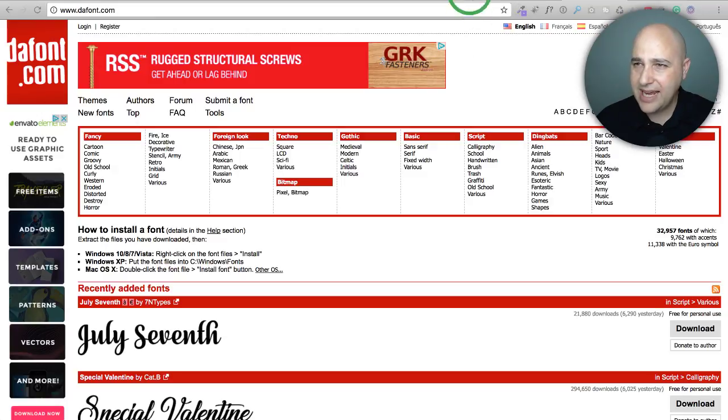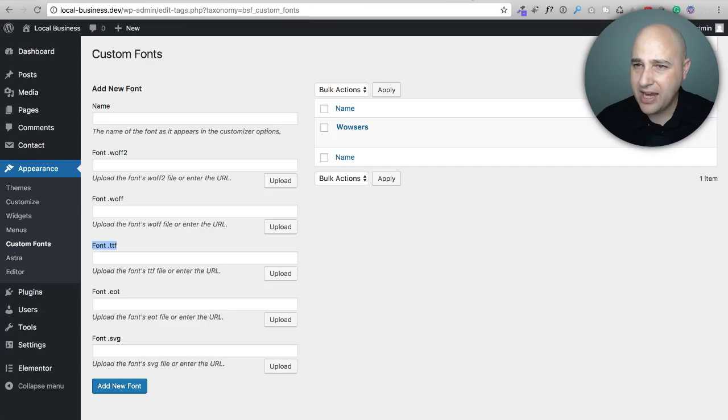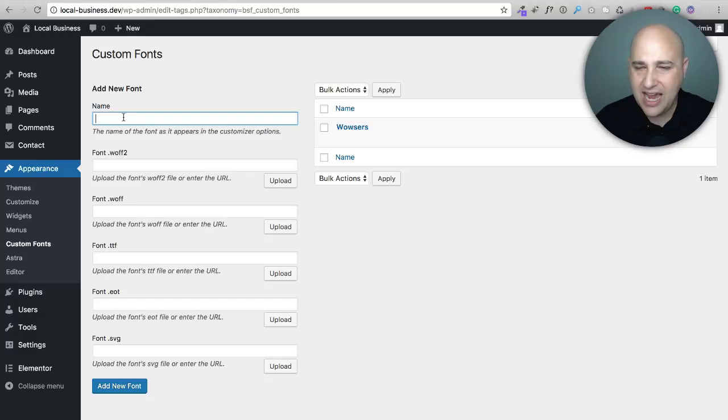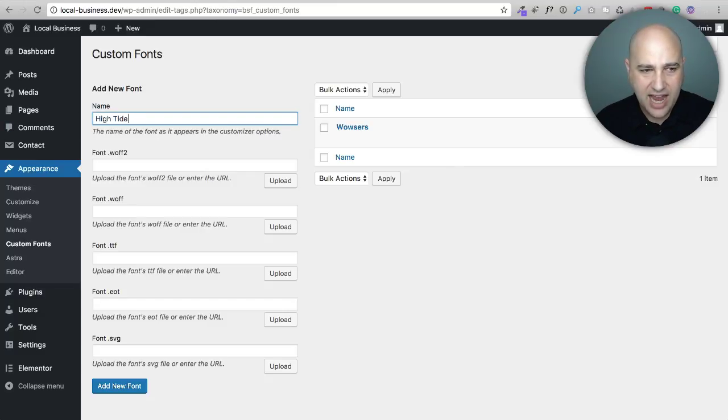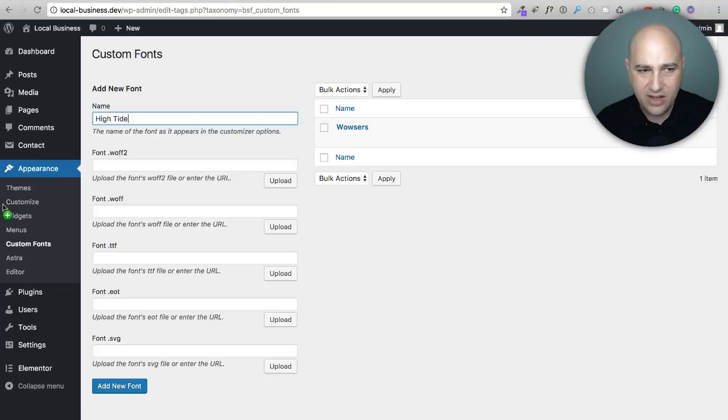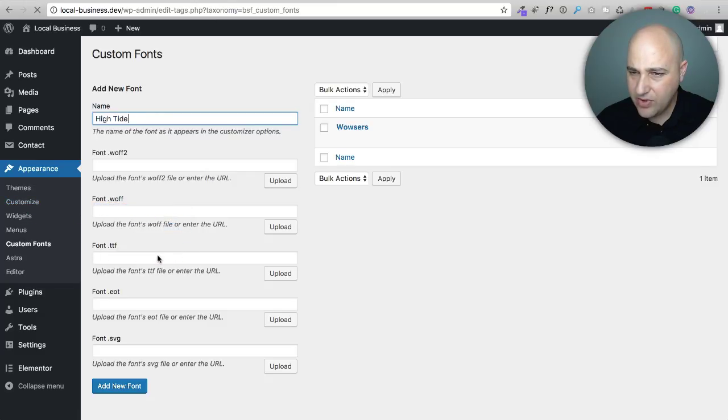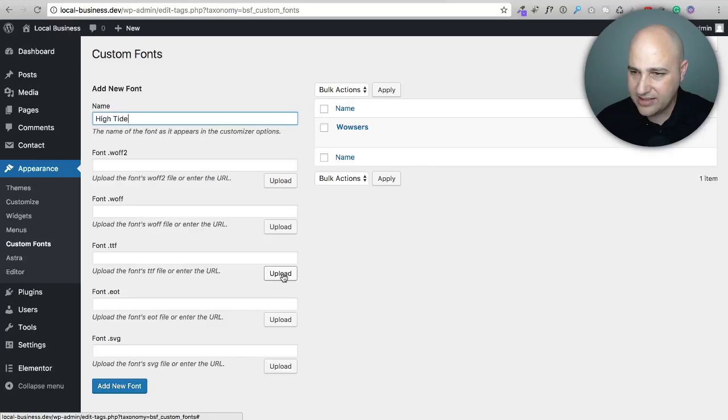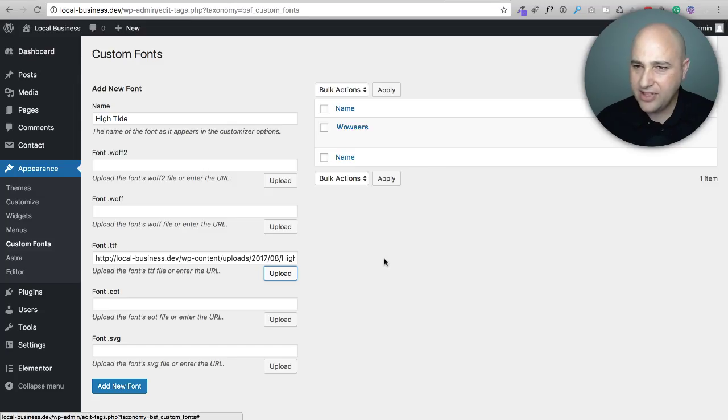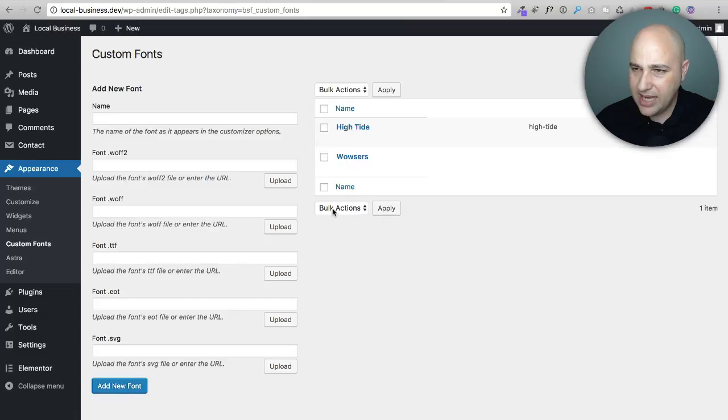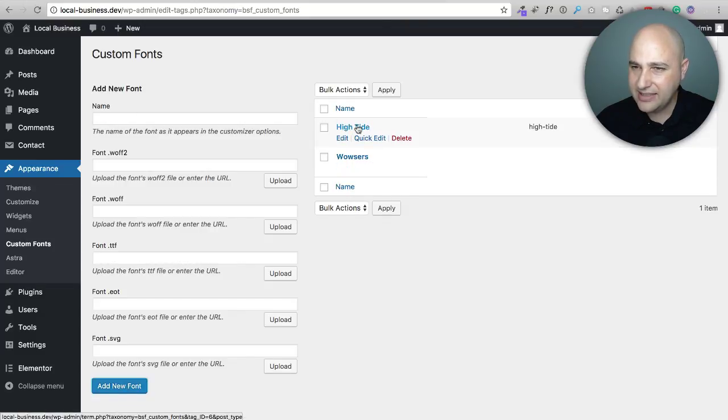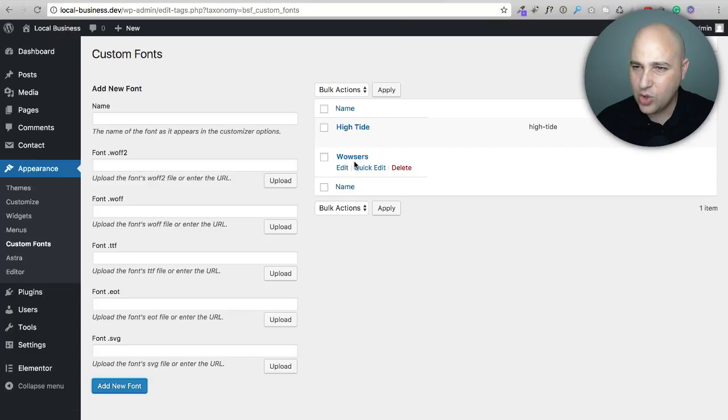So I'm going to go ahead and click back to custom fonts. I'll give this that name, the high tide. You can obviously name it whatever you want. And then I have my file here. I'm going to drag and drop it right here where it says TTF. Actually, I think I have to go ahead and click on upload and select it. Okay. Now that I've done that, I'm going to go ahead and click add new font and now I have it listed right here. So I've got my high tide font and this is one that I added earlier called wowsers.